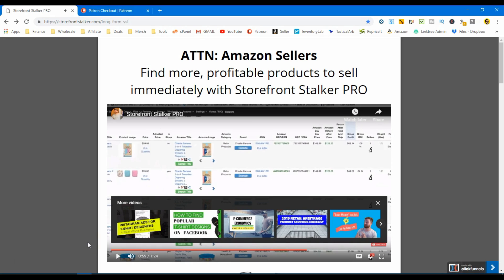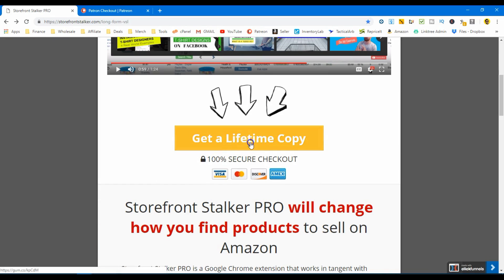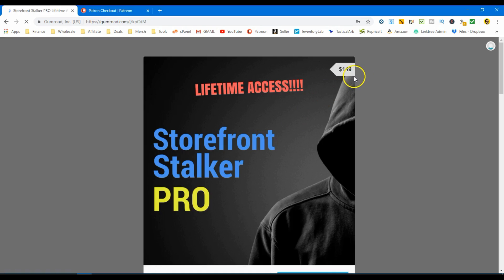So you guys get the point — it scrapes the data right from Amazon, pulls all those ASINs, then you're able to run that search with Tactical Arbitrage and it shows you the products that meet your filters with actual profit. Let's go ahead and check it out — get a lifetime copy. The price is $149, and yes, that is a bit much. It seems excessive, especially for a Chrome extension, but what this thing can do is definitely worth it. It's very important to continuously invest in your business even though it might seem like a lot of money up front — it's going to pay you back five, ten, twenty times more.